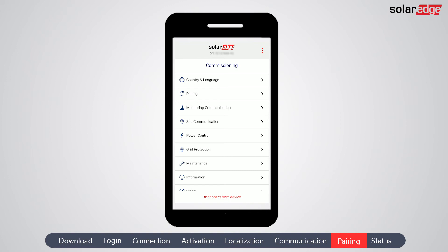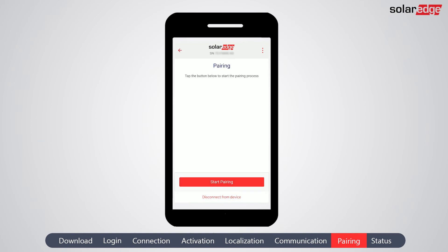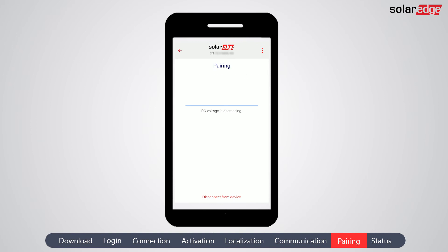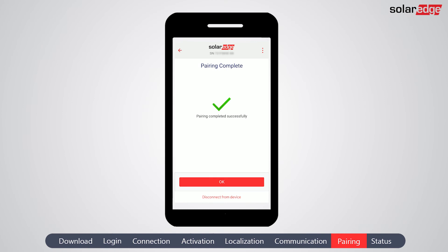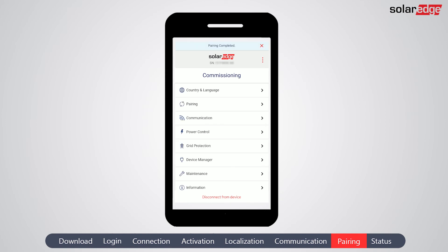Pairing must be performed when the solar modules are exposed to sunlight. From the main menu, select 'Pairing' and tap 'Start Pairing.' Pairing may take a few minutes. During that time, you can go back to the main menu and perform other configurations. When 'Pairing Complete' is displayed, tap 'OK' to return to the main menu.